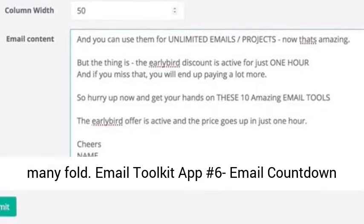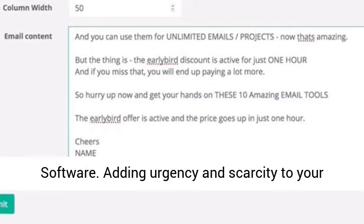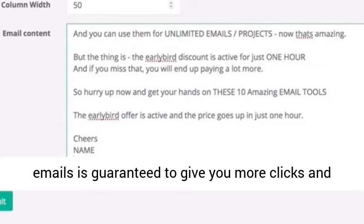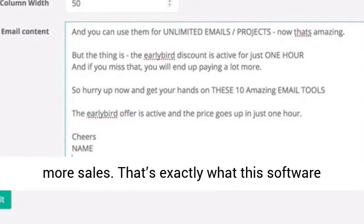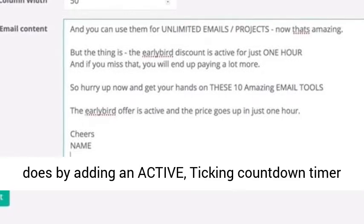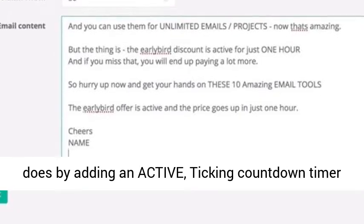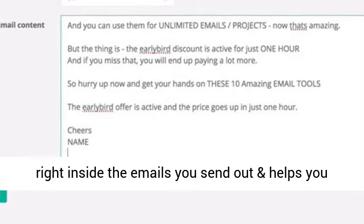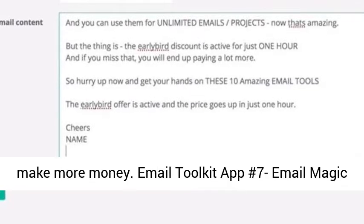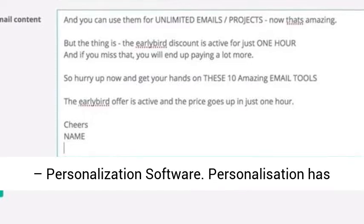Email Toolkit App Number Six: Email Countdown Software. Adding urgency and scarcity to your emails is guaranteed to give you more clicks and more sales. That's exactly what this software does by adding an active ticking countdown timer right inside the emails you send out, helping you make more money.